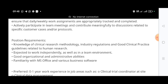Position requirements include knowledge of clinical research methodology, industry regulations, and Good Clinical Practice (GCP) guidelines. GCP is very important in clinical trials, clinical data management, and everywhere in the industry. You are expected to work independently as well as in a team environment, with good organization and administration abilities, and familiarity with MS Office and various business software.